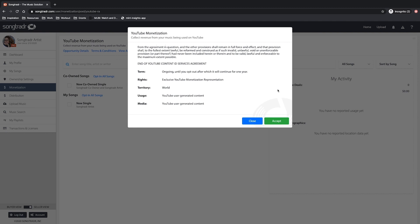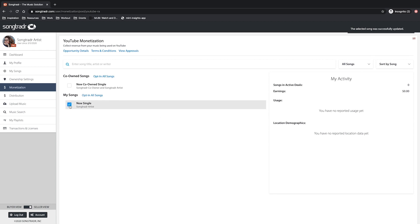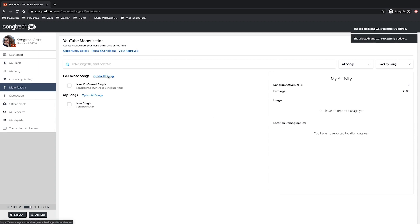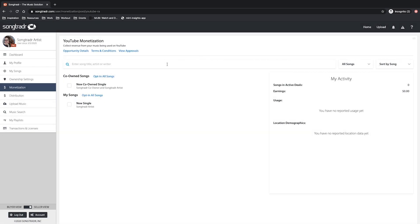Go ahead and click that so we can begin opting in your music. Now you can individually opt in songs by clicking each checkbox, or you can opt in all songs using the opt in all songs link. If you're looking for a specific song, try using the search function to help locate it.